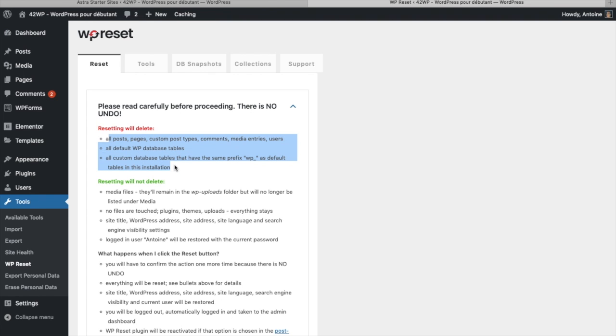There is no undo. So just reset if you really need it.